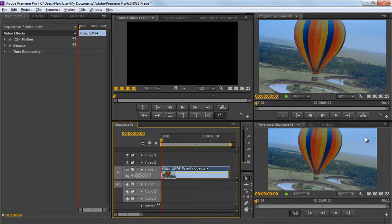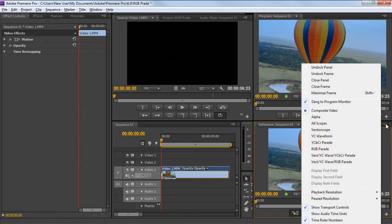First of all, let's move to the reference monitor section and click on this icon over here with the three horizontal lines and a downward facing arrow. Once the menu opens up, we will click on the RGB Parade option.